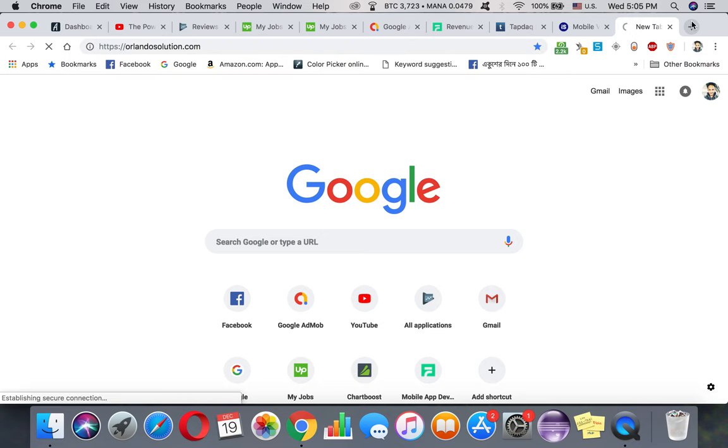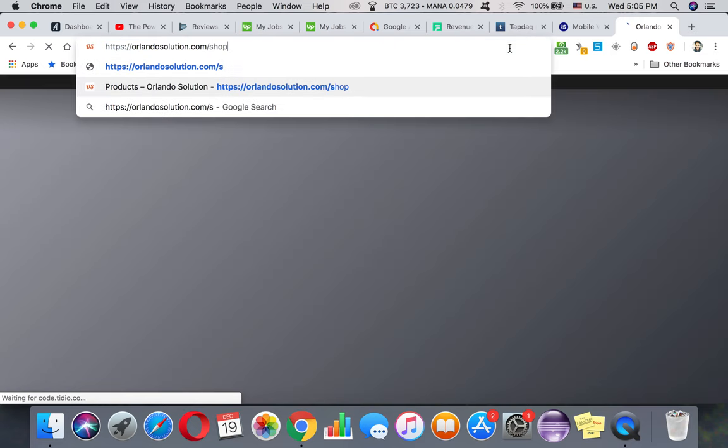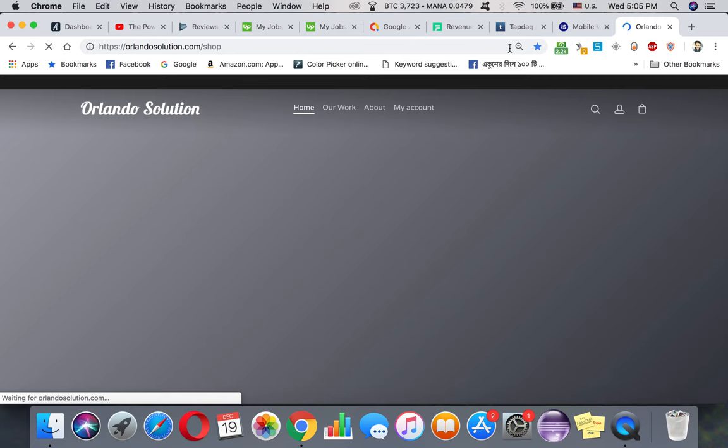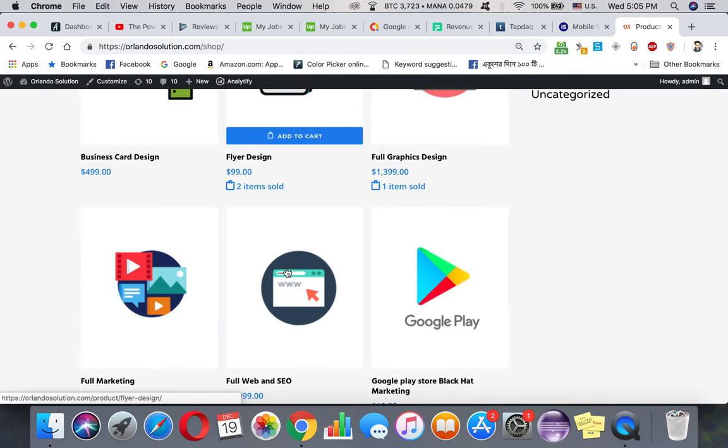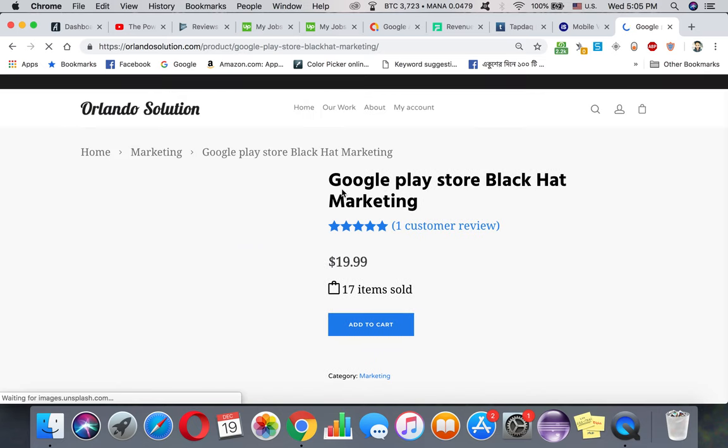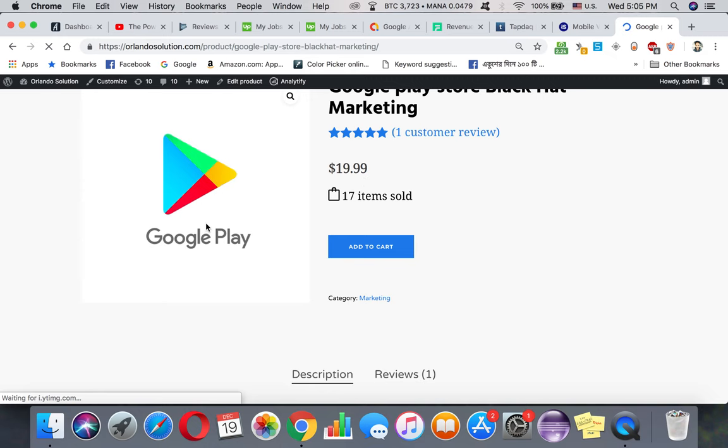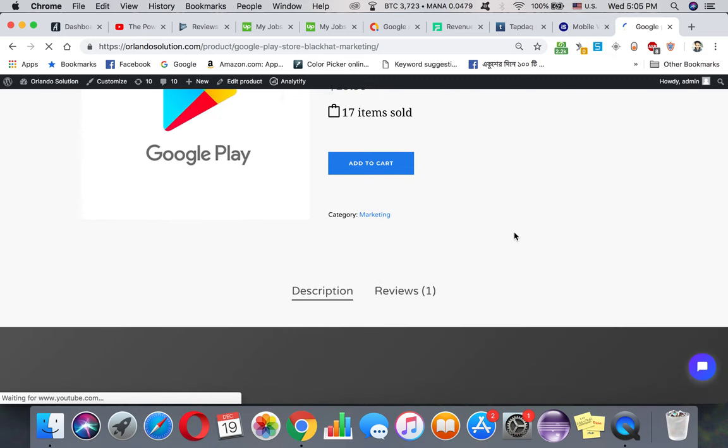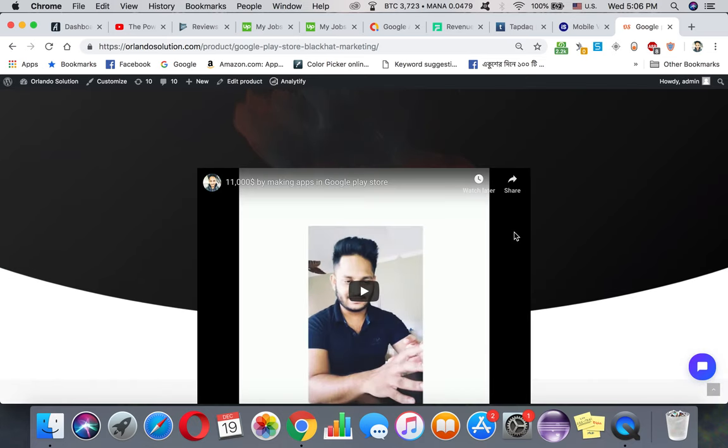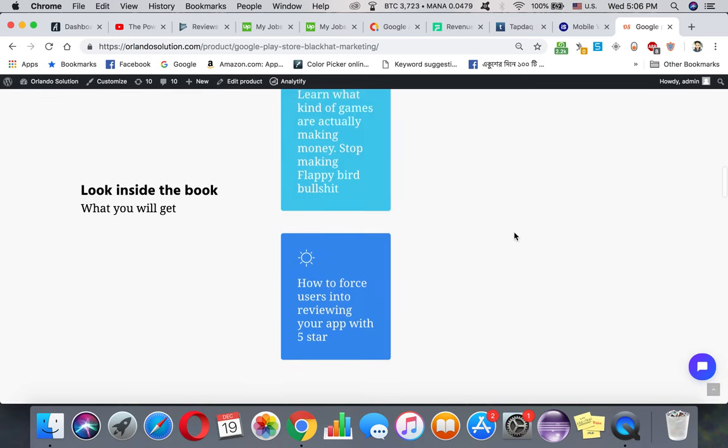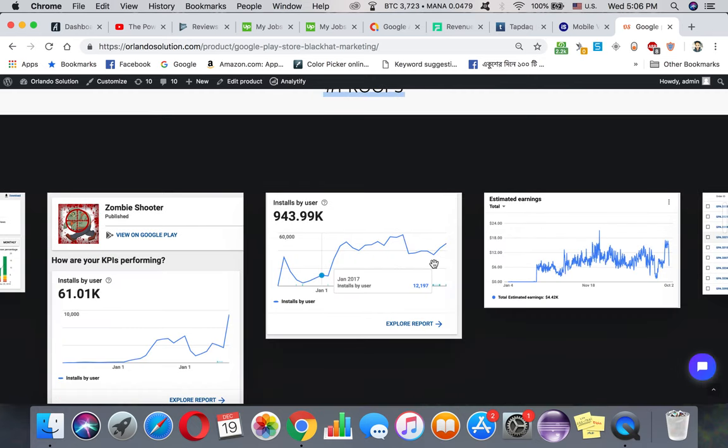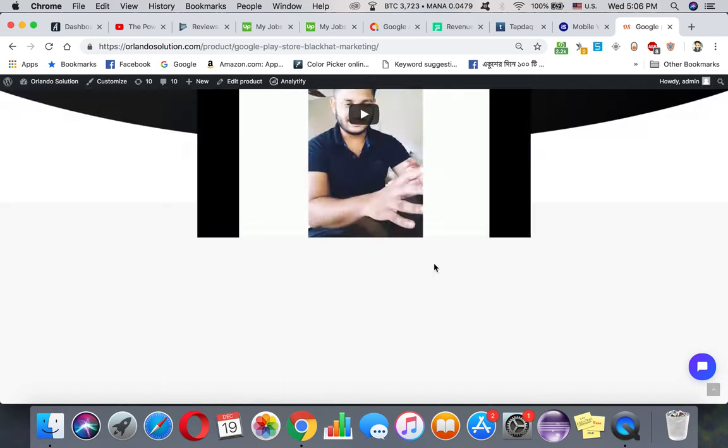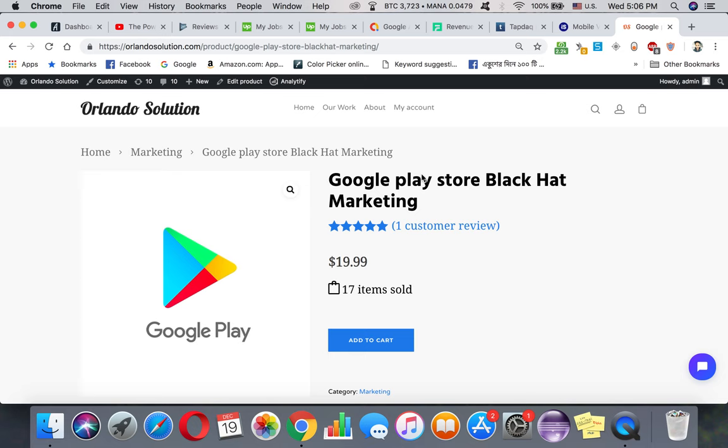I wrote a book about Google Play Store Black Hat Marketing. This book talks about a lot of stuff like how you can market, how you don't have to pay any money to get a lot of users. There's a lot of proofs here. Just make sure you check it out. The link is on the description. Let me know if you have any questions. Thanks.